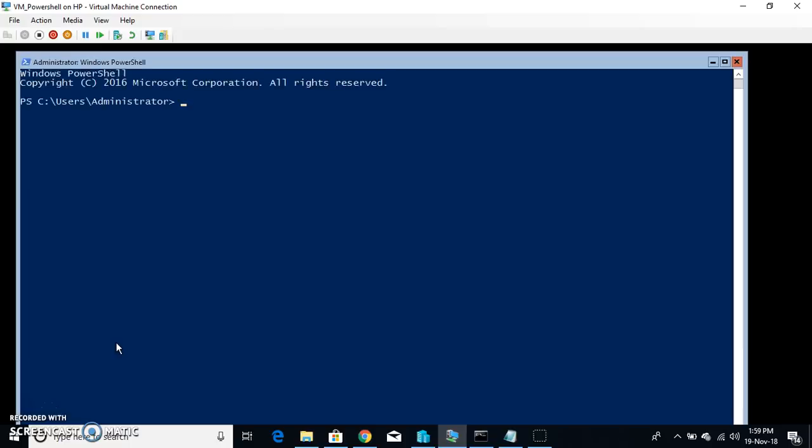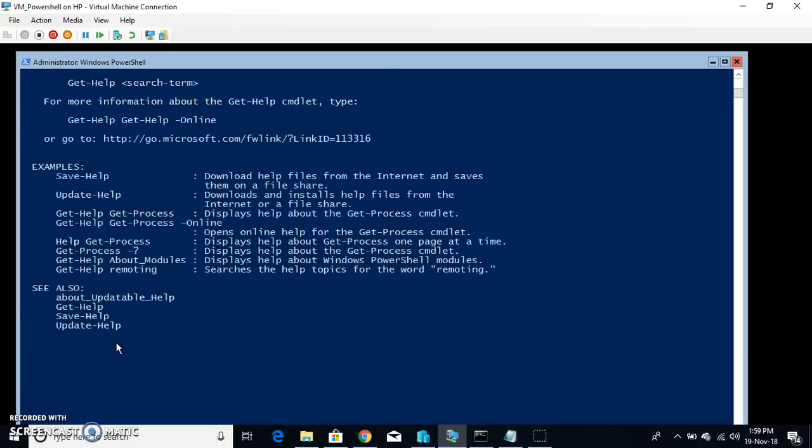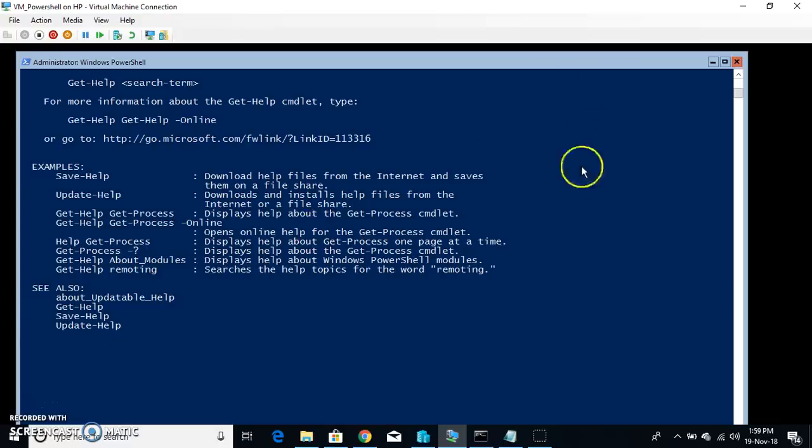You can type whatever command you want after that. So let's say I type get-hyphen and simply help. It gives me an option that how I can use different options of help. So this is how you can open the administrator mode of the command prompt.